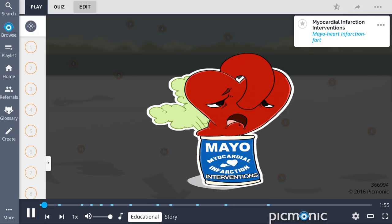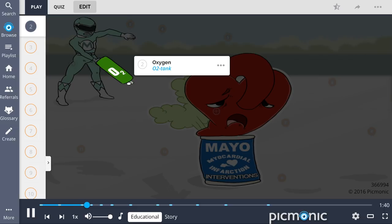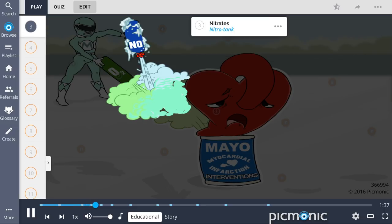Recall myocardial infarction interventions by the Mayo Heart Infarction FART being saved by his friends. One set of interventions can be remembered by the acronym MONA. The M stands for morphine, shown by the morphine ranger. The O is for oxygen, shown by the O2 tank, while the N is for nitrates, shown by the nitro tank.